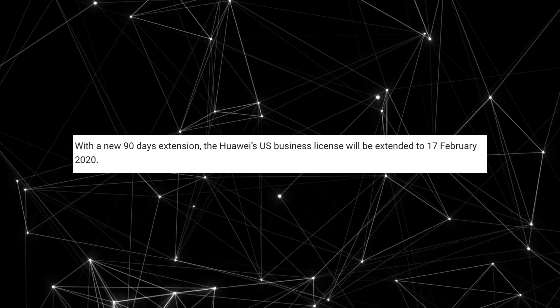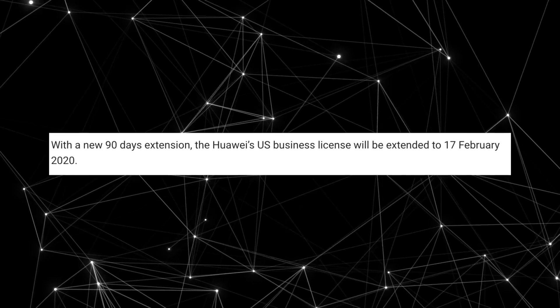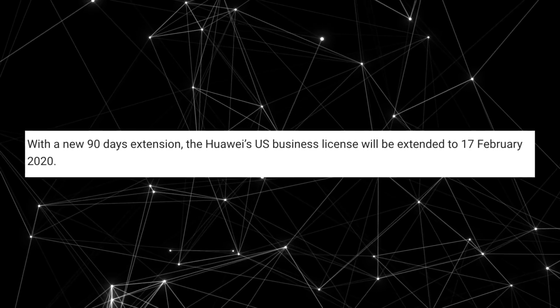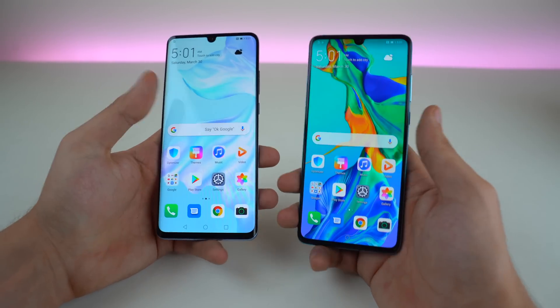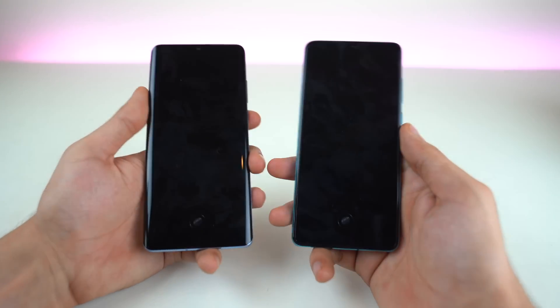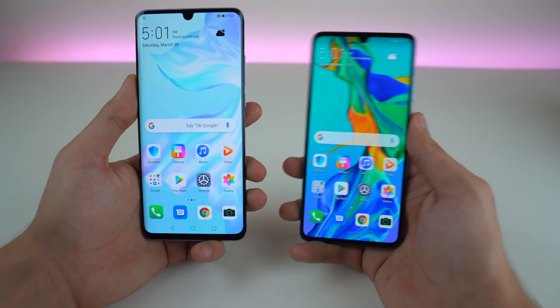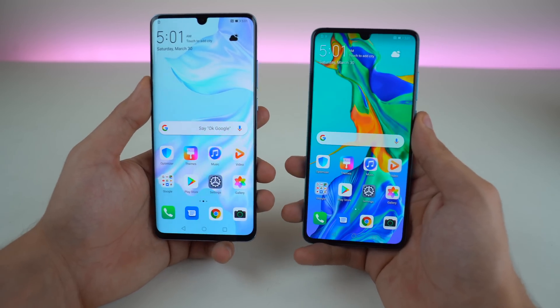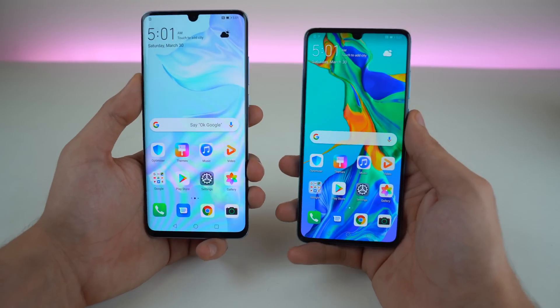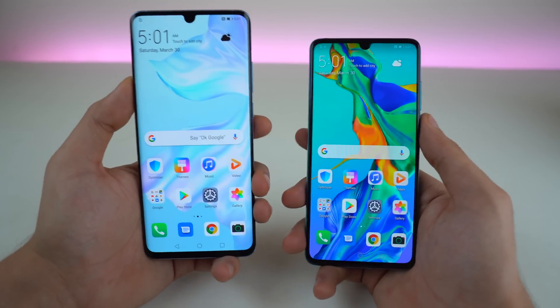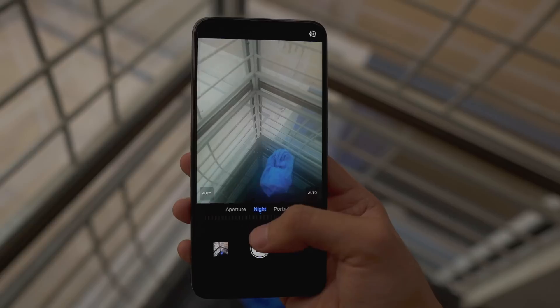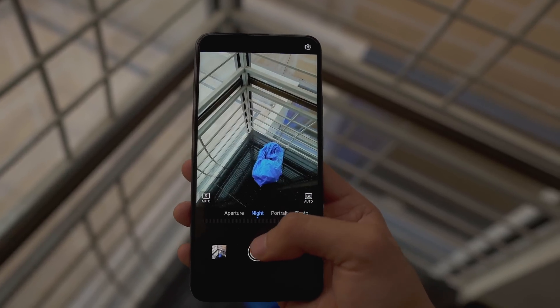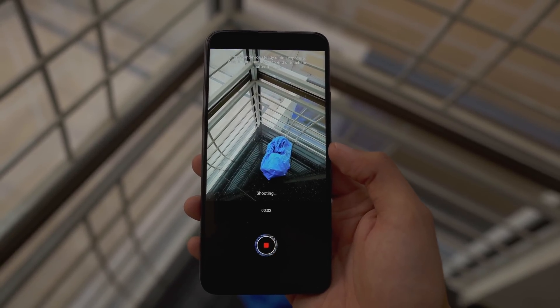According to Wilbur Ross, US department is still working on licenses that are likely to allow Huawei to resume their business with companies like Google and Microsoft. Hopefully we're going to hear some awesome good news and final good news regarding this whole situation.